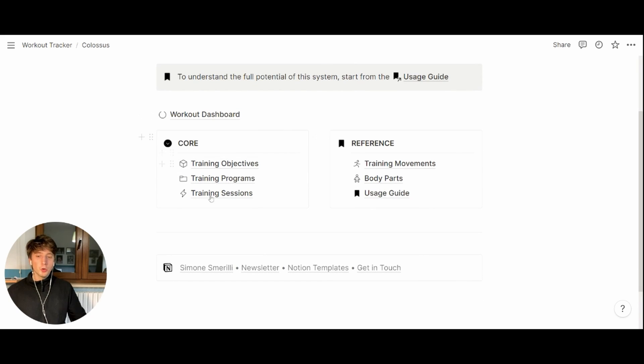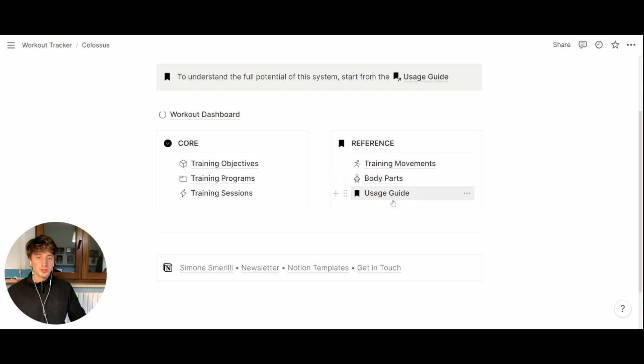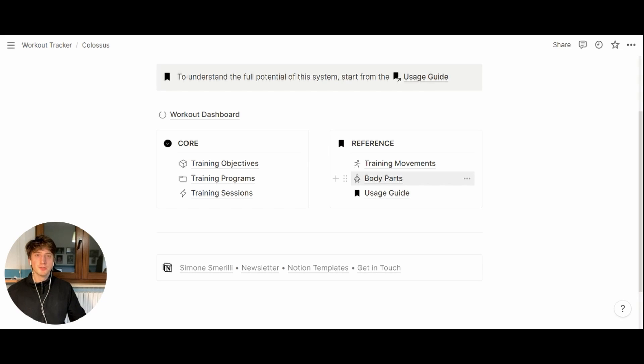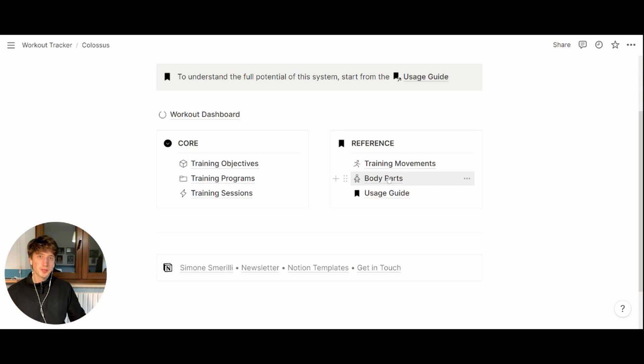The core database here and the workout dashboard are essential components of this system. The reference parts are just databases that show training movements and body parts related to those movements.